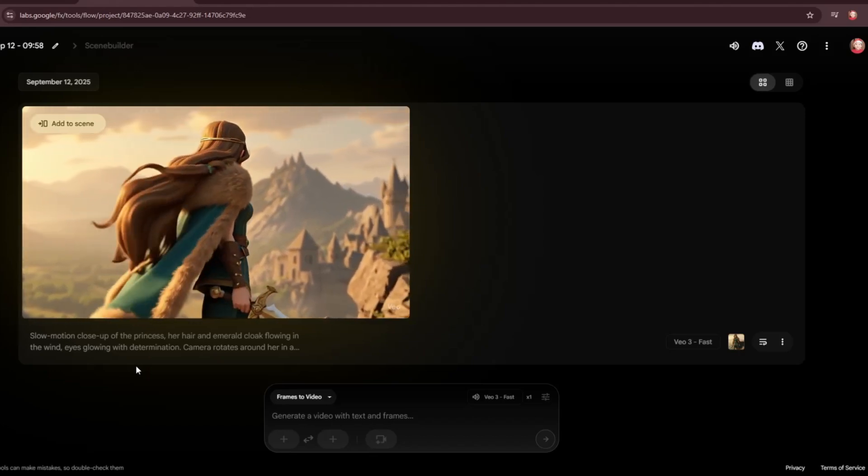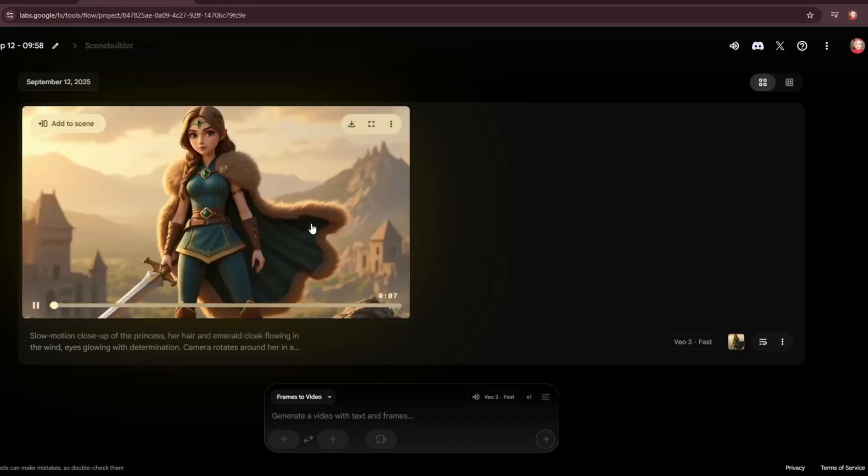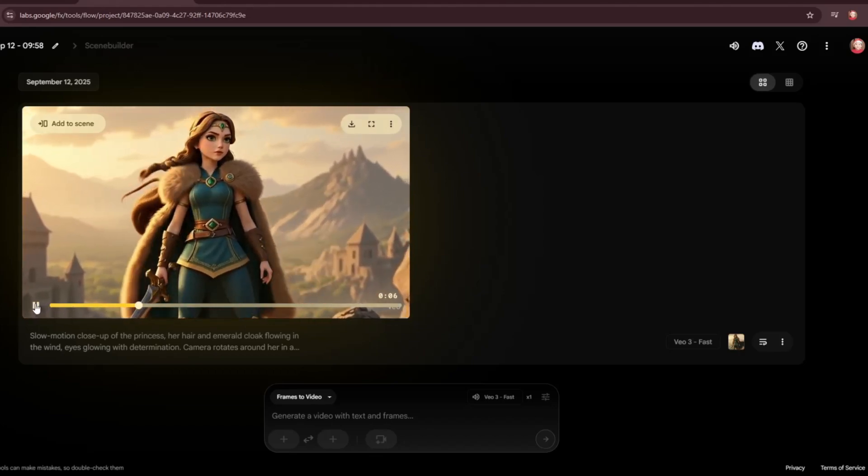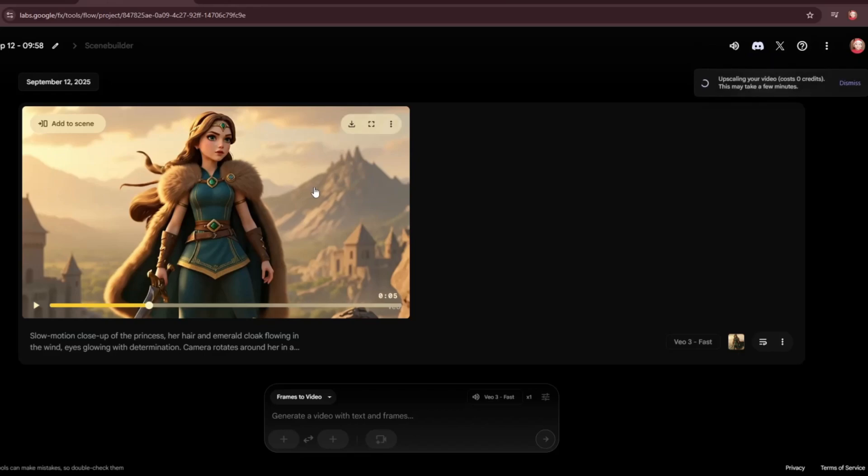By using three different email accounts, you can get a total of 300 free credits, enough to animate your entire project. Now that all our scene animations are done, the next step is video editing.